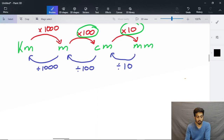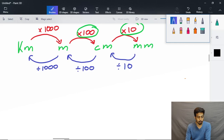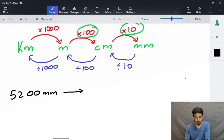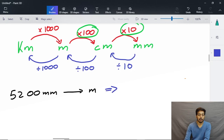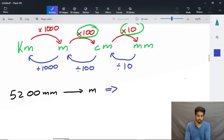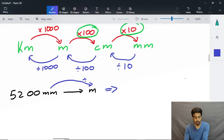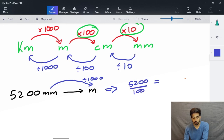Now let's take a question where we go from millimeters to meters. Let's take 5200 millimeters and convert it into meters. We divide by 10 to go from millimeter to centimeter, then divide by 100 to go from centimeter to meter — so in total we divide by 1000. 5200 divided by 1000 gives us 5.2 meters.